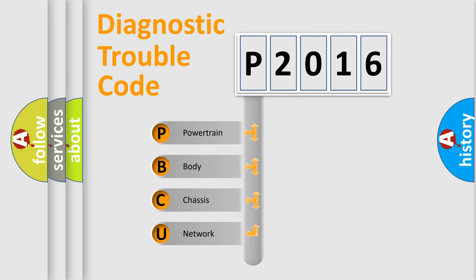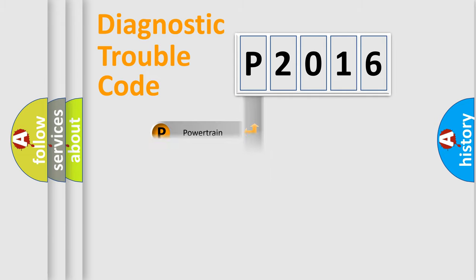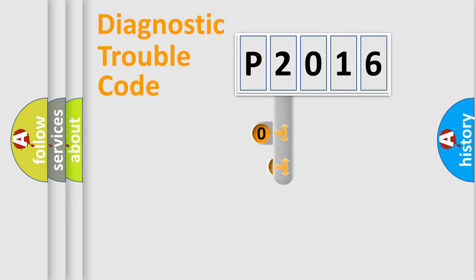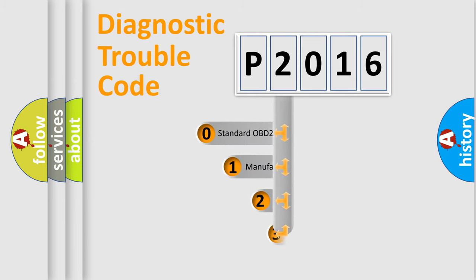We divide the electric system of automobile into four basic units: Powertrain, body, chassis, network. This distribution is defined in the first character code.